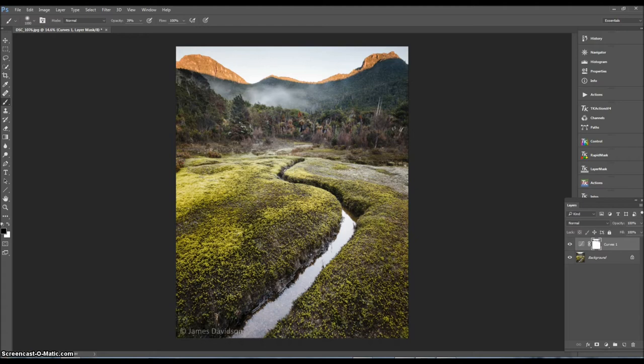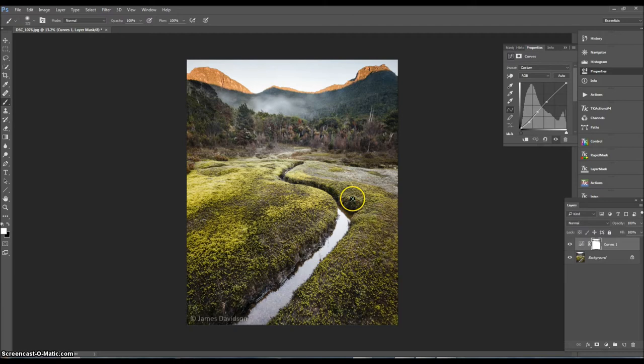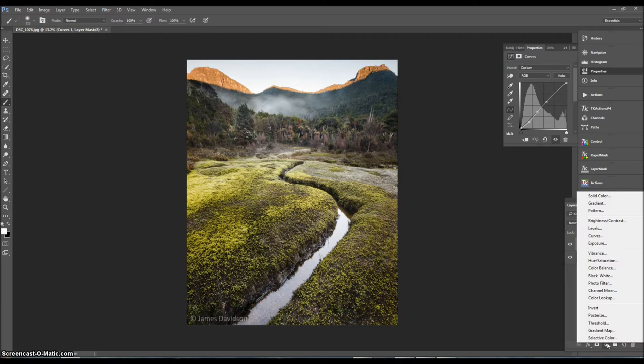My daughter's just interrupting there. I'll pause for just a second. Okay, back again. So I've added that contrast here to the foreground and a little bit into the mid-ground.